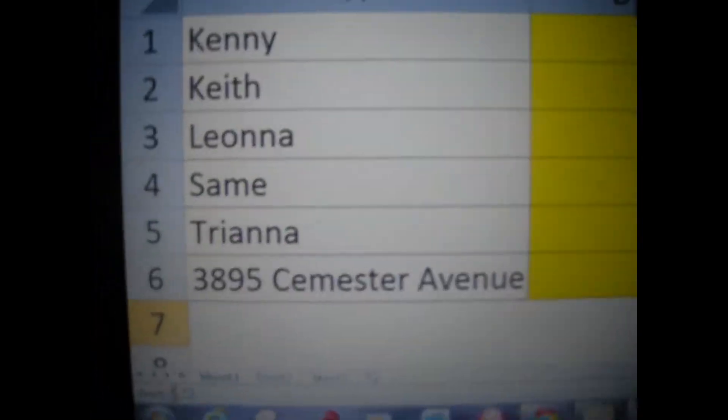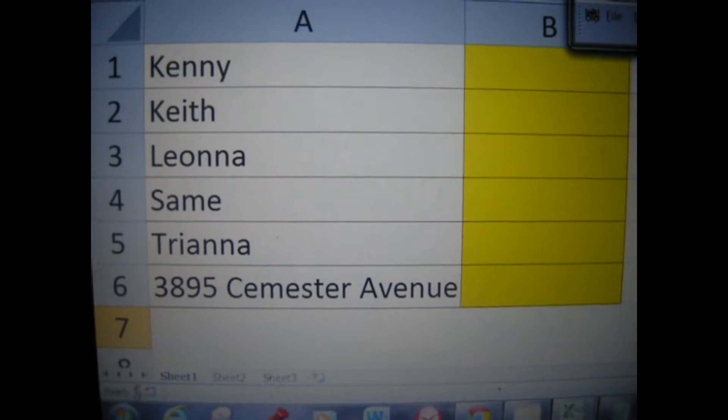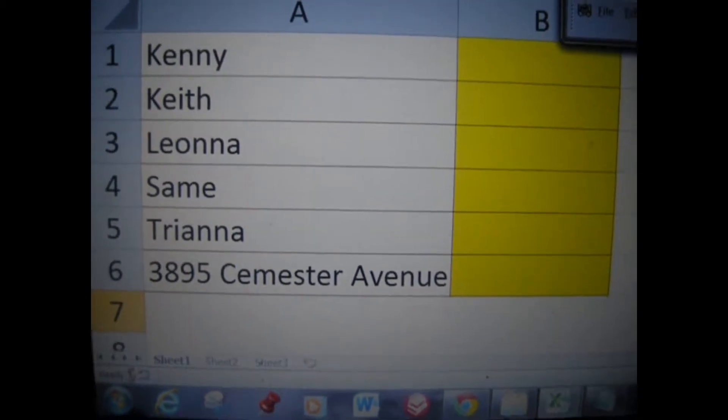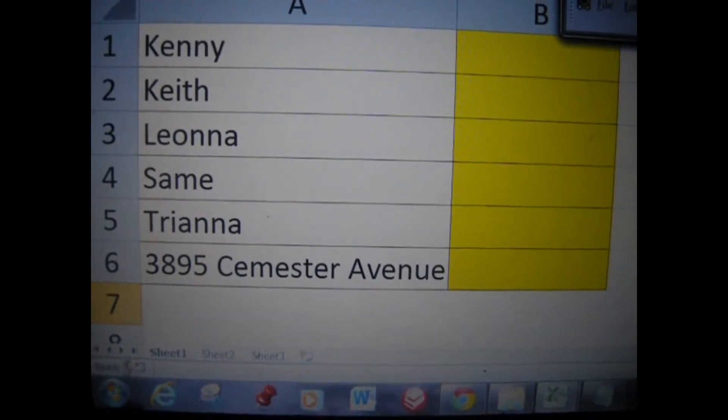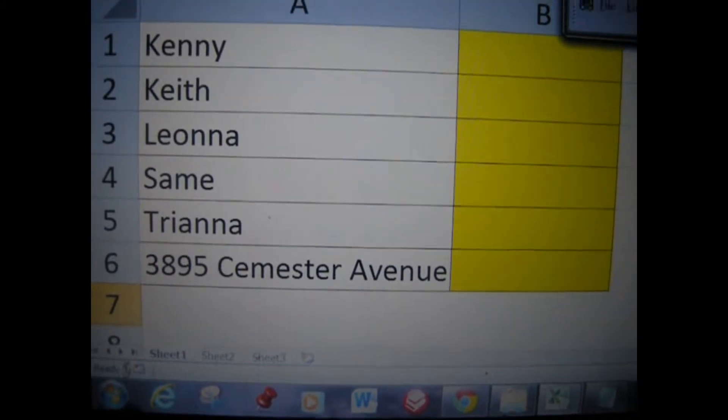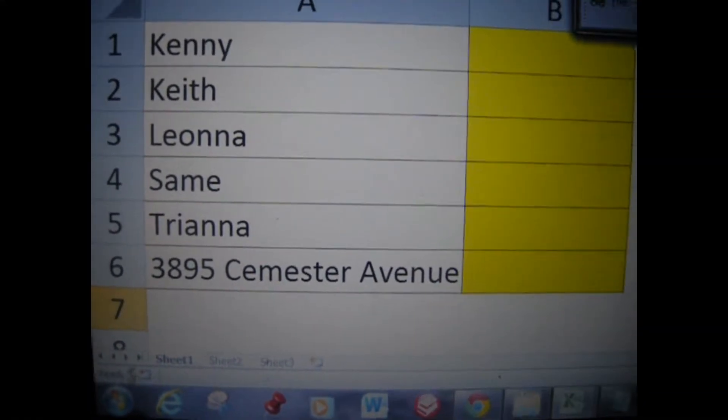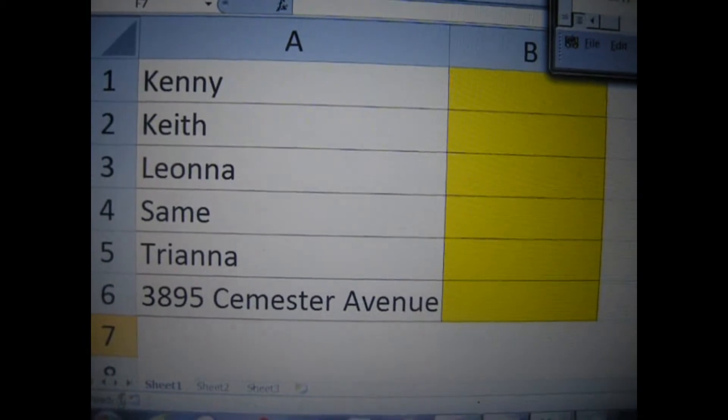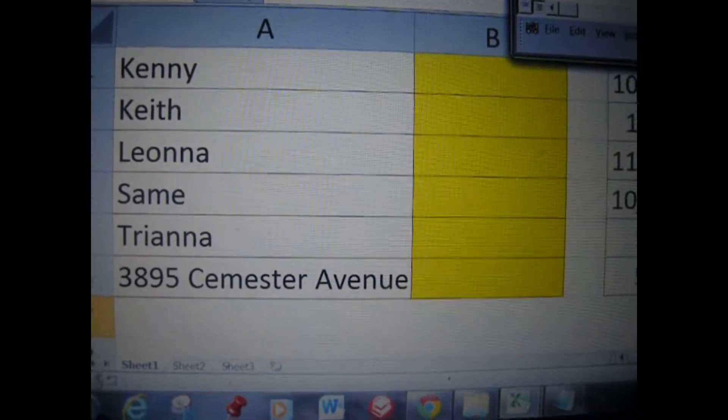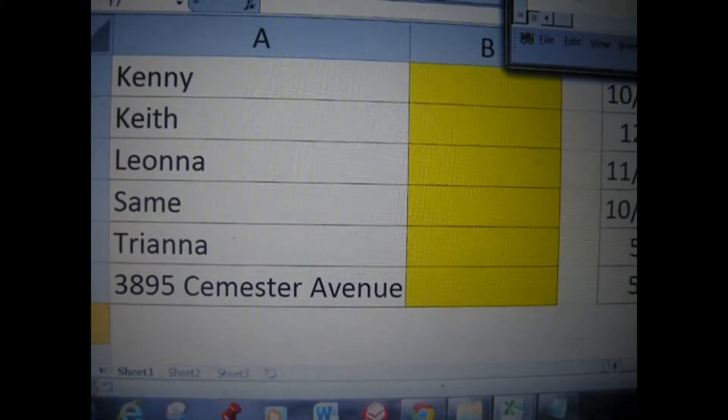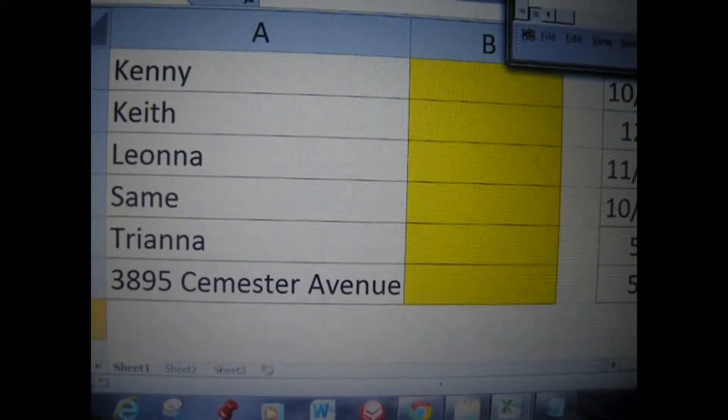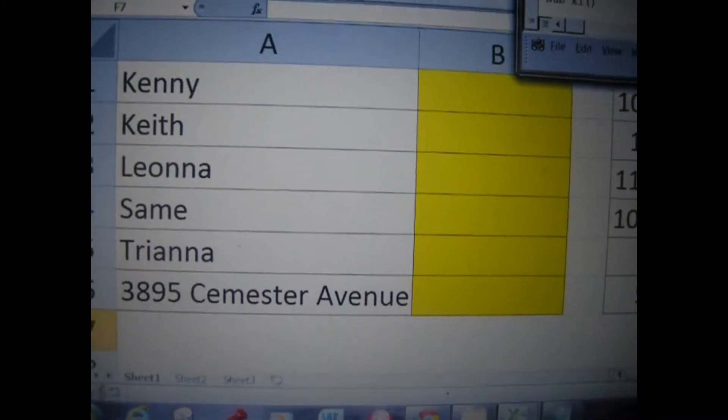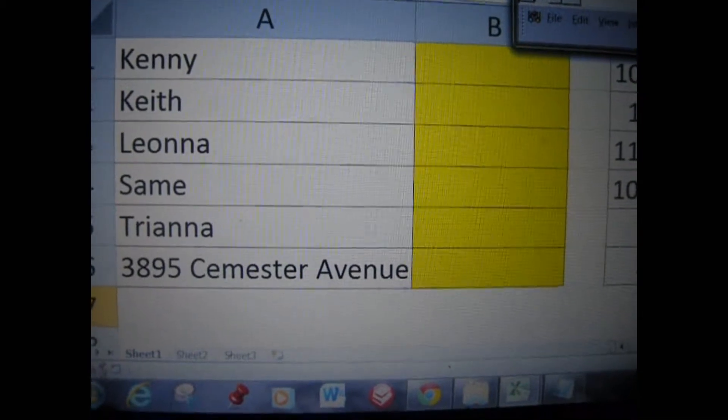You're looking at column A. Column A has names in it. I've asked the Like operator to look for anything that has two N's in it, if it's text. So of course it's going to find Kenny, it's going to find Leona, and it's going to find Trianna. For those fields, in the corresponding column B, it's going to type the word found.